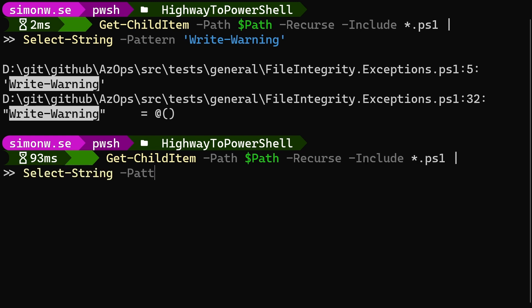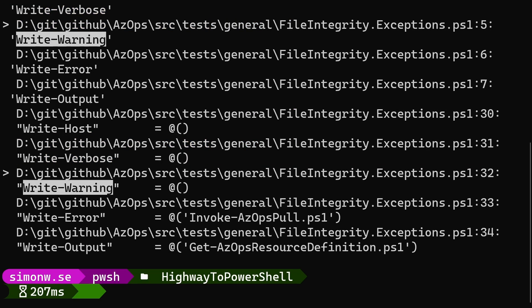Since we're not actually using any regular expression syntax here, we can add a parameter dash simple match to search for the exact text. This way we don't need to think about having to escape anything. If we want a bit more context, we can use the parameter dash context to, for example, output two lines before and after each line with a match.